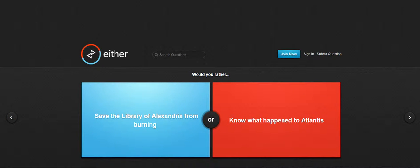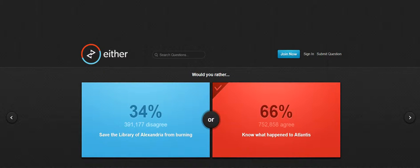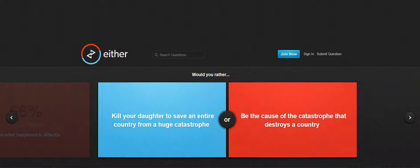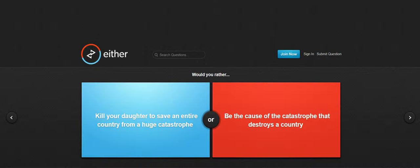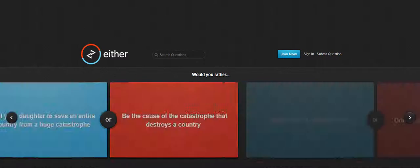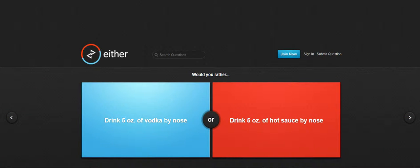Save the Liberty Bell or know what happened to Atlantis? That's what I'm gonna look. Kill your dog? Oh this is dark, it's too dark.